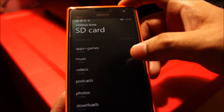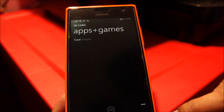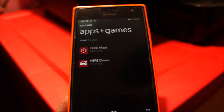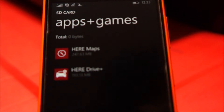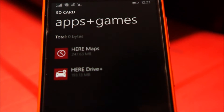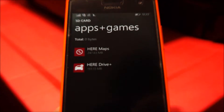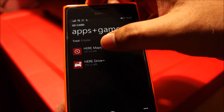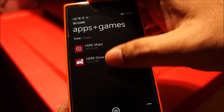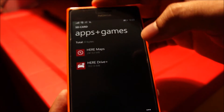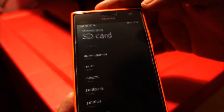So let me check if any applications have been moved. You can see already some of the applications are appearing on the SD card. And these are big apps — this one is 247MB, this is 193MB, almost 200MB. So it will take time, have patience.